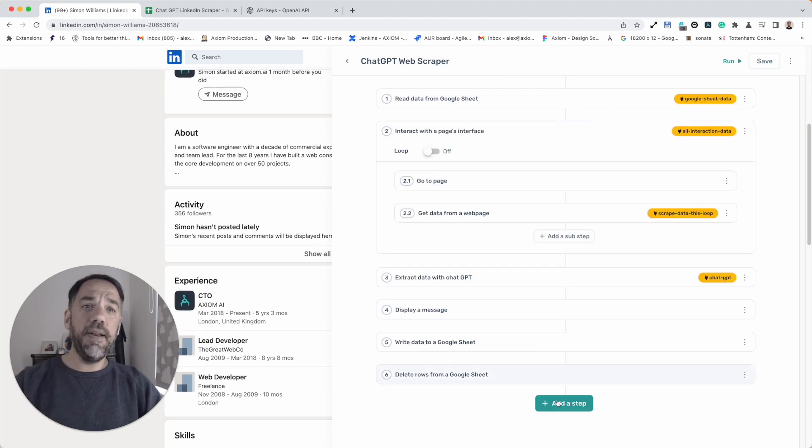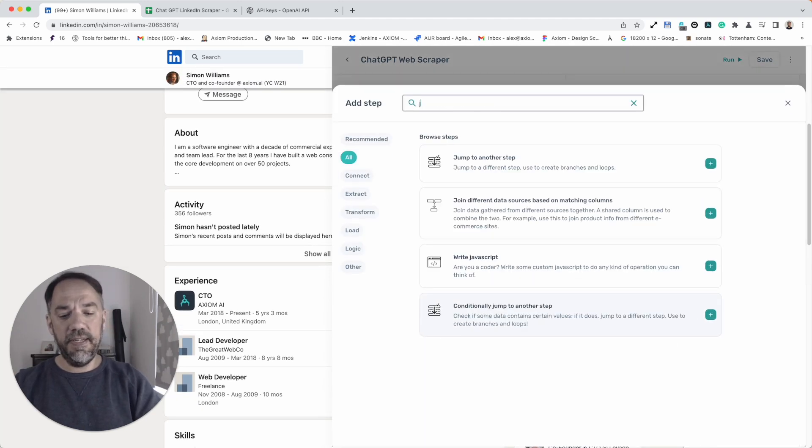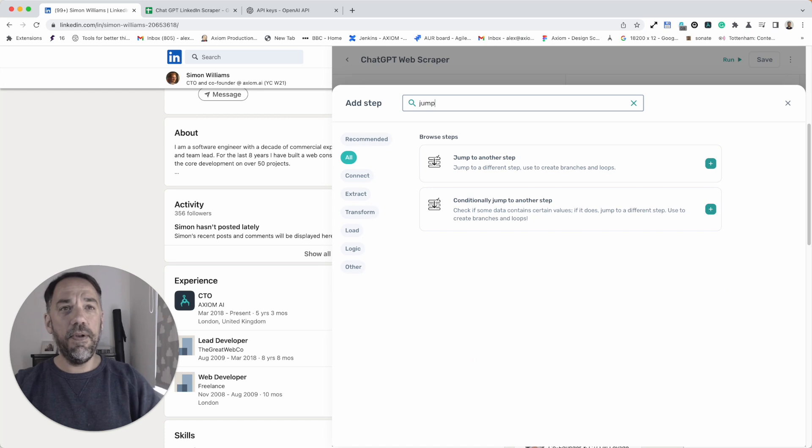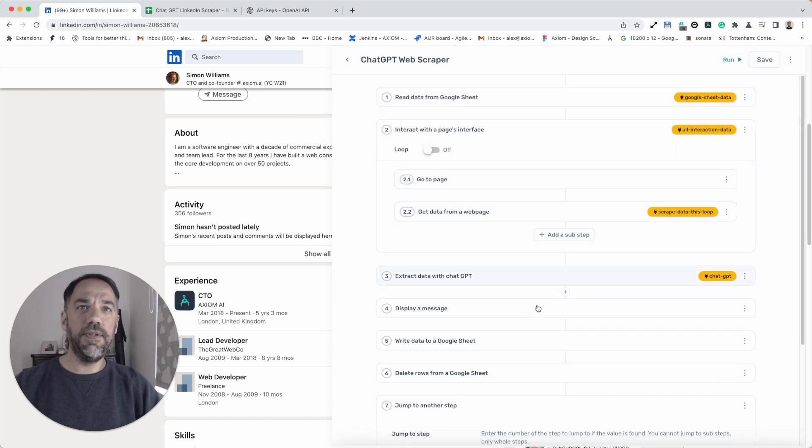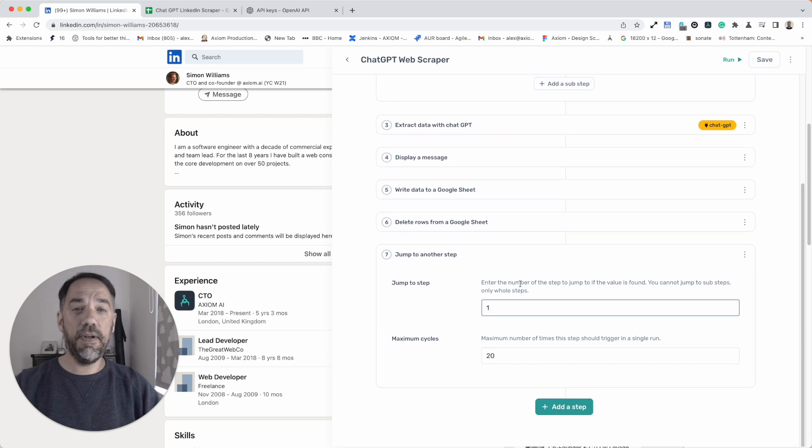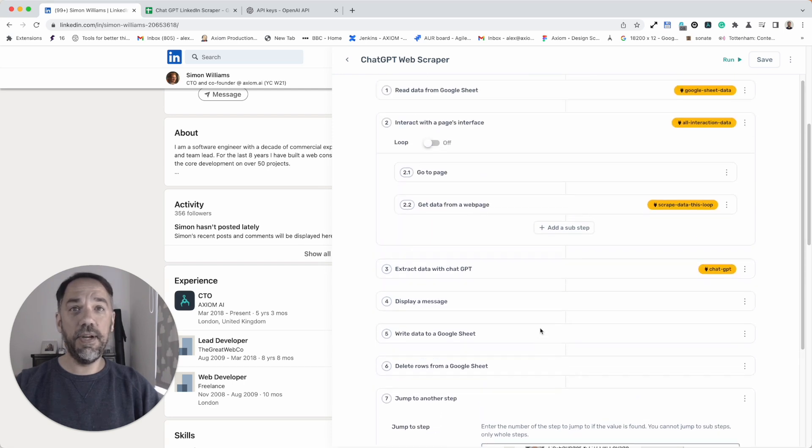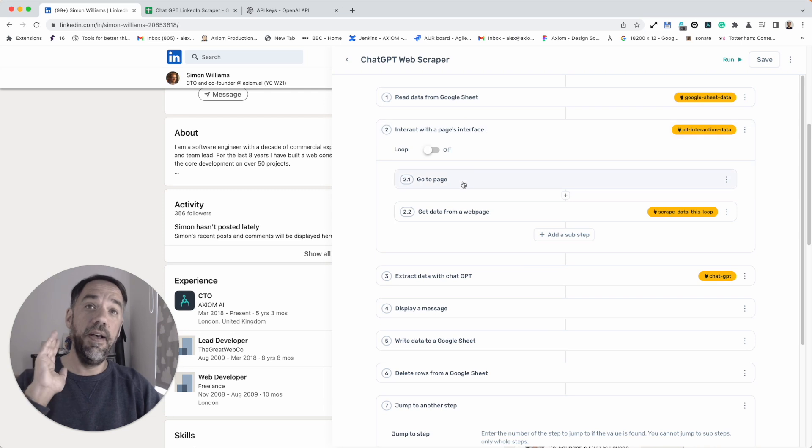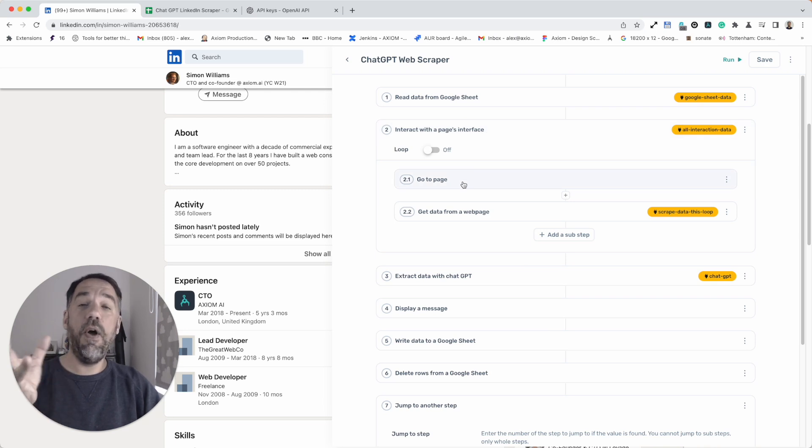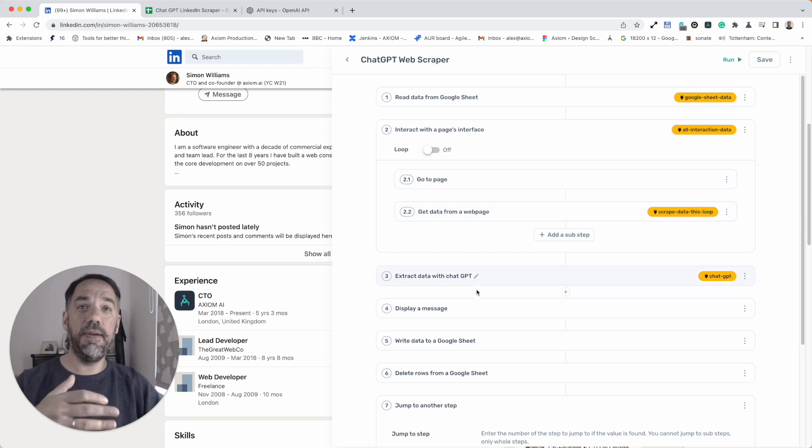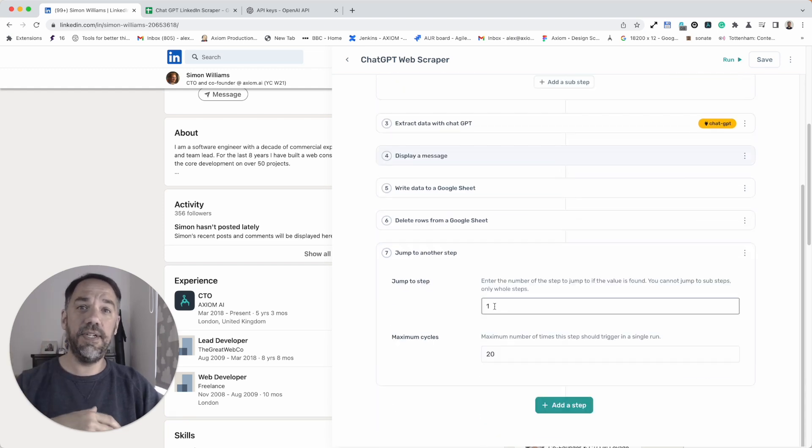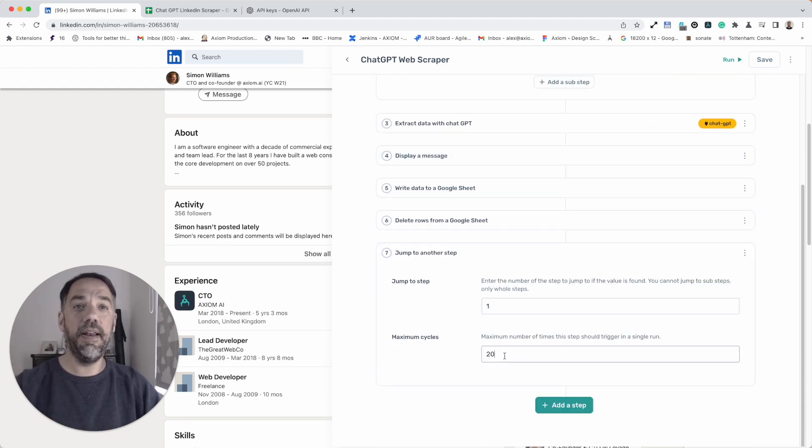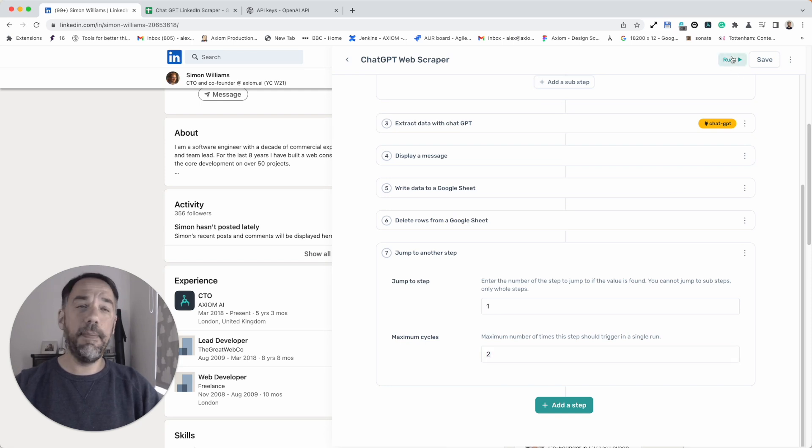The final step to add, and we're done, is the jump step. This is how we're going to make the bot loop and turn it into a super scraper. Jump to another step. You simply put step number 1, because we make the bot jump back to step 1, where it reads a new row of data with a link in. It goes to that page, scrapes the data, extracts it, writes into a sheet, deletes the row, and loops again.